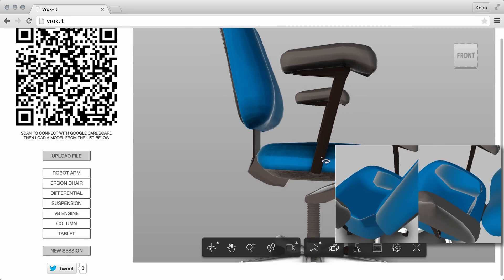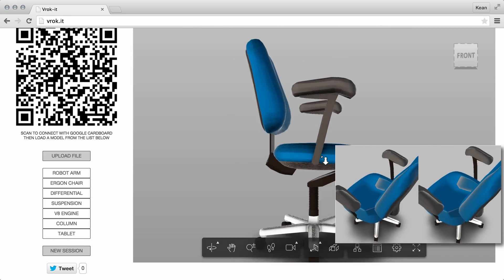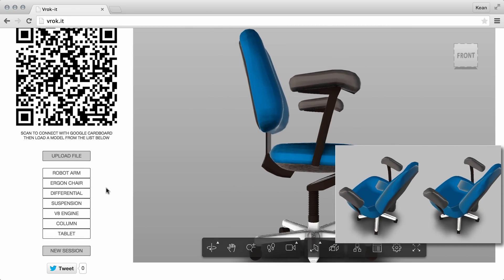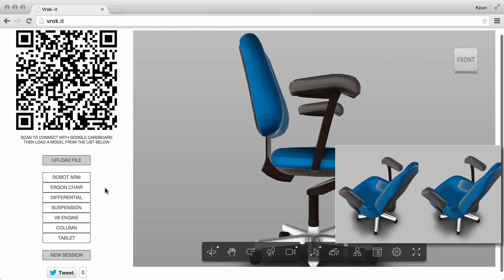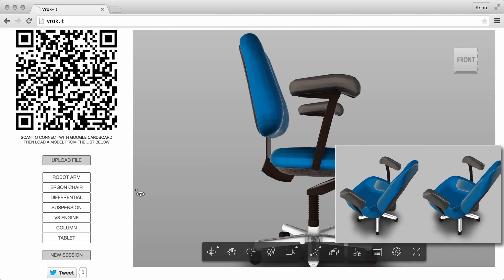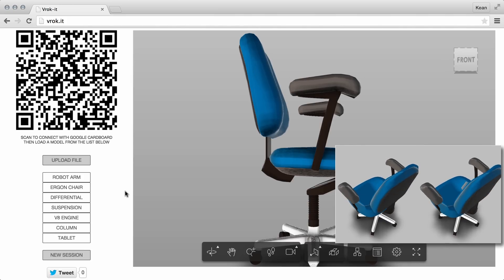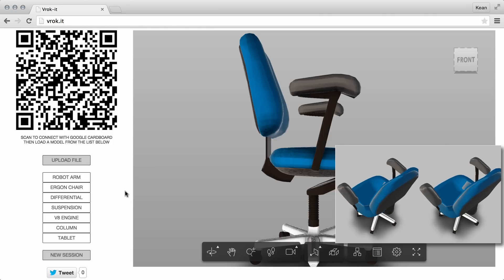And then we can zoom back out, of course. So that is a quick tour of Vrocket. Take a look, give it a try, let us know your feedback, and thank you very much for your attention.